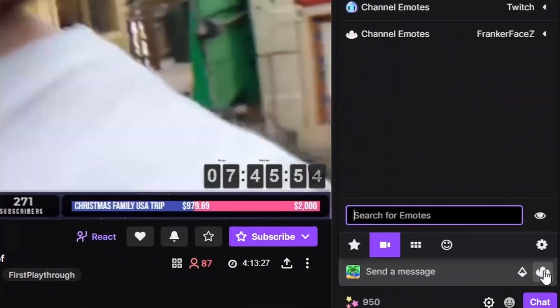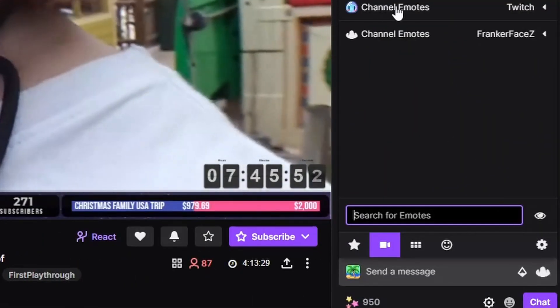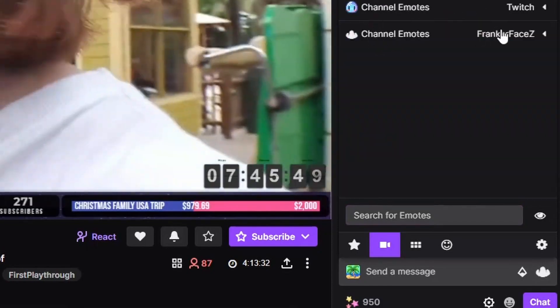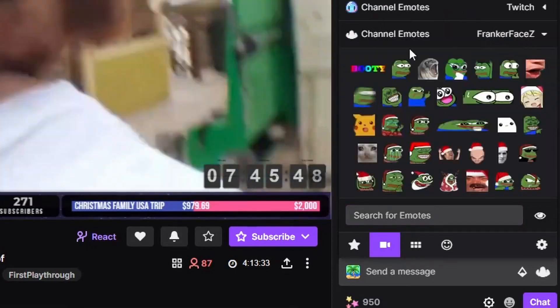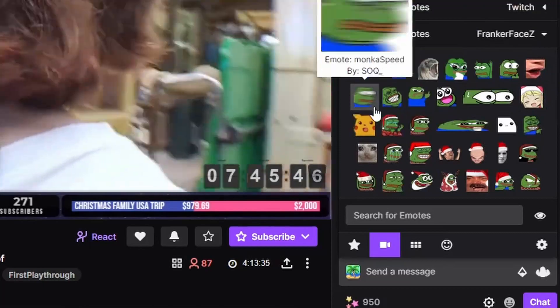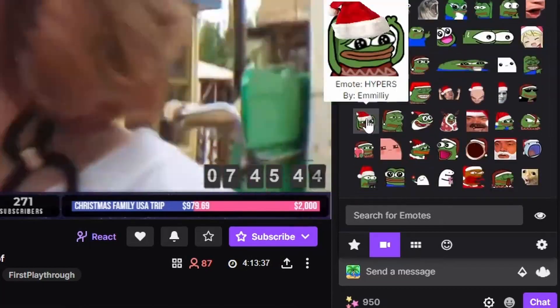The emote menu next to the bits menu will show all of the FrankerFaceZ emotes in addition to the Twitch channel emotes. Like BetterTTV, FrankerFaceZ emotes only work in channels that have FrankerFaceZ linked.